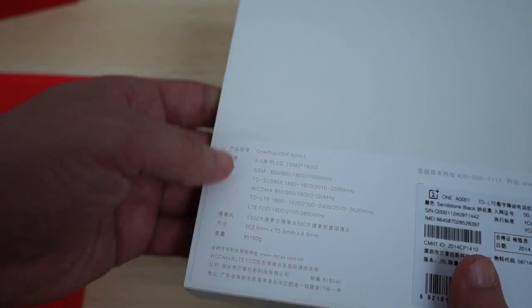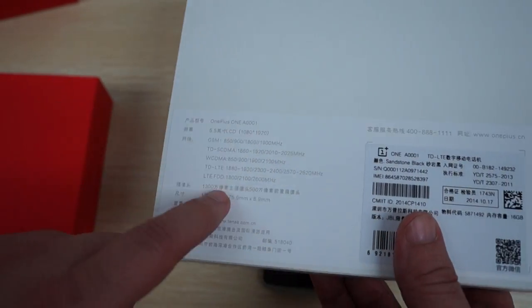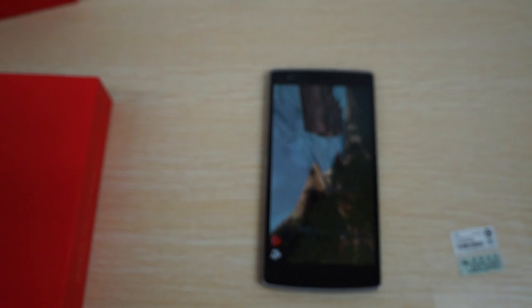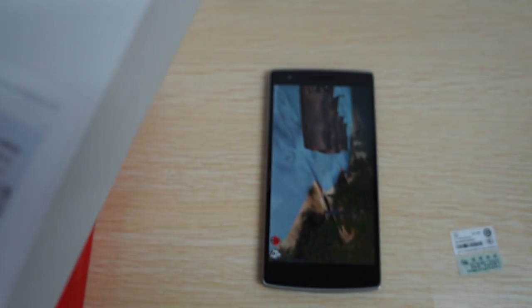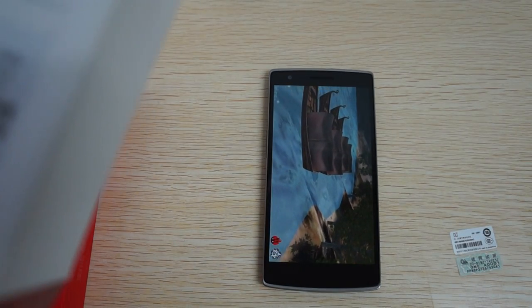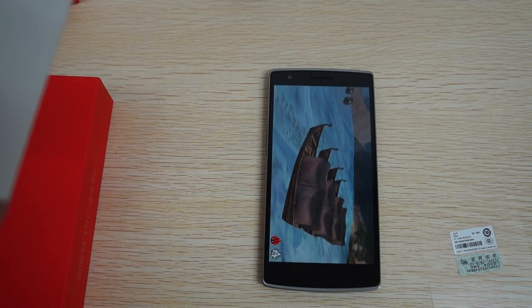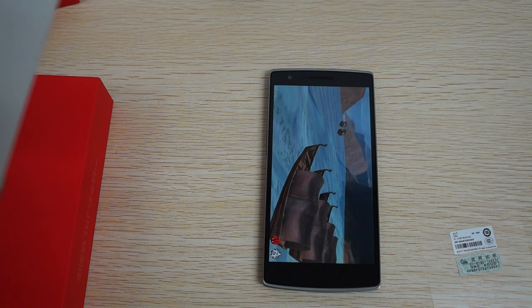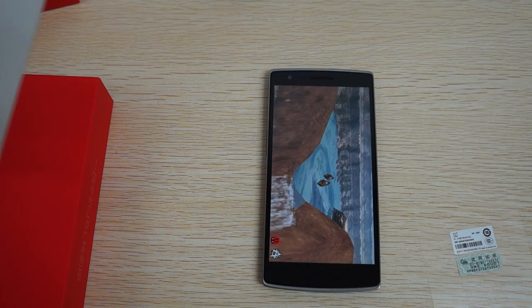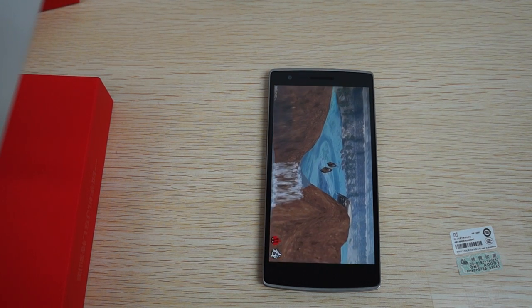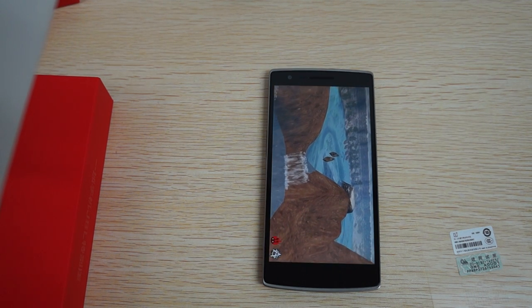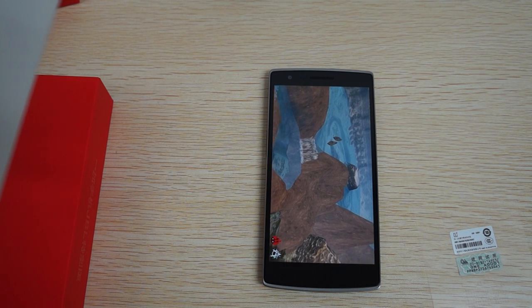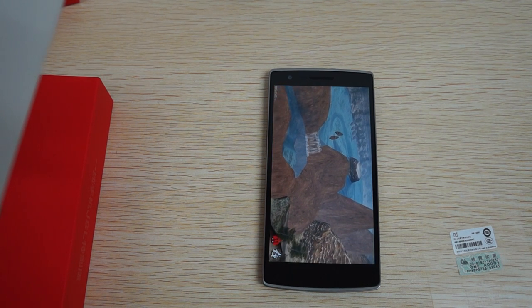So the frequencies, you can pause your screen there. Basically quad-band GSM, quad-band 3G WCDMA, 4G LTE, and 1800, 2100, and 2600 megahertz.